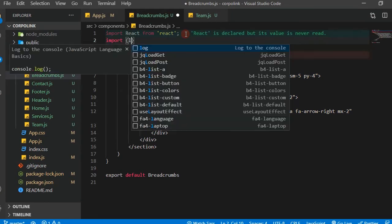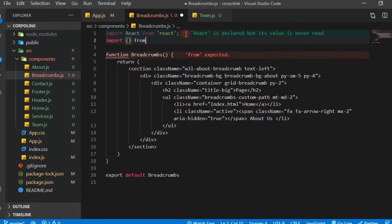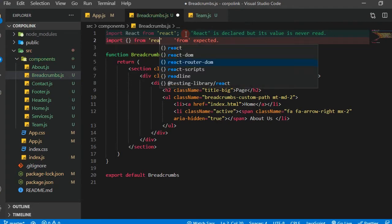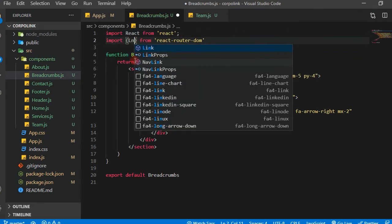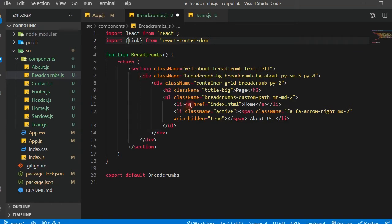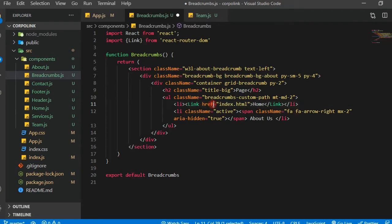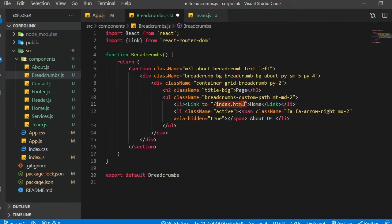We're going to import the Link from react-router-dom. We import that and then right here we select Link, and instead of href we change this to 'to' and then slash. We don't need to put anything else and that works.